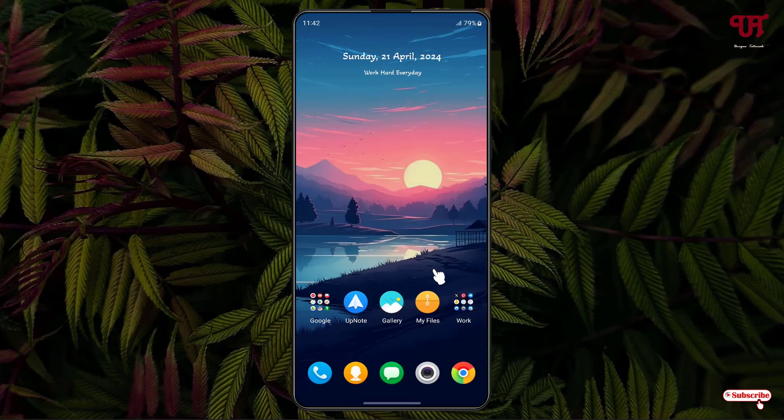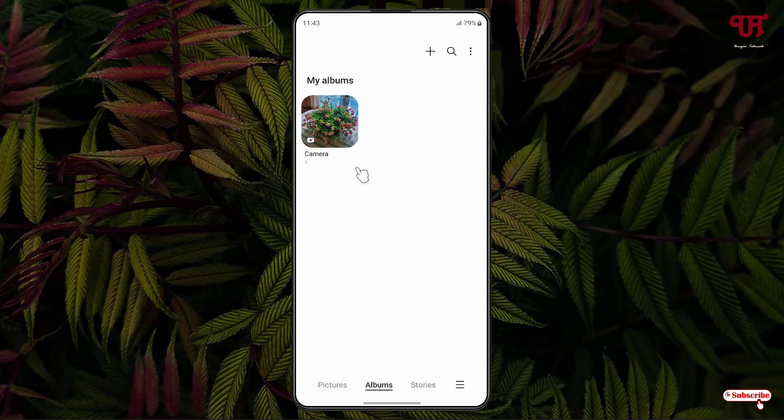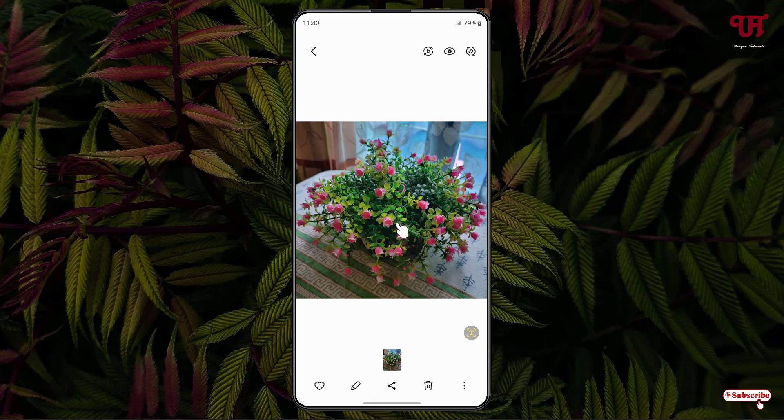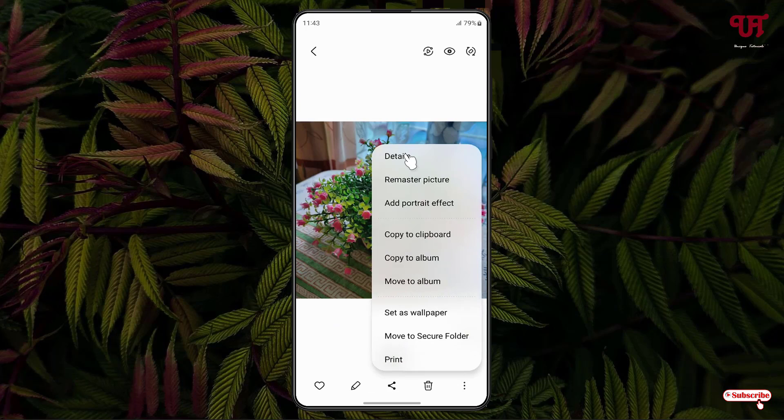So without any more delay, let's begin. Firstly let me show you by opening our gallery. I have one image file here. Let us check its details.